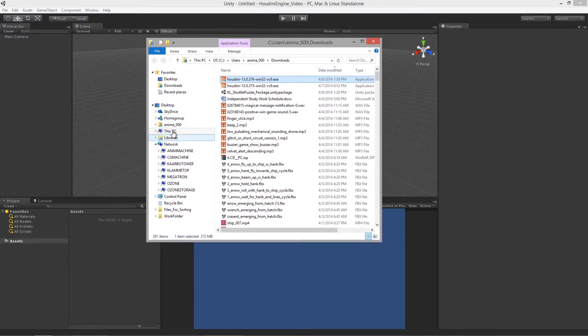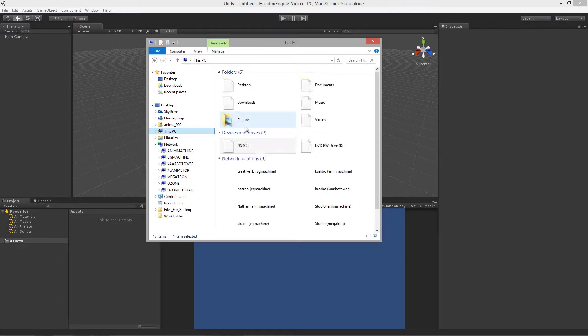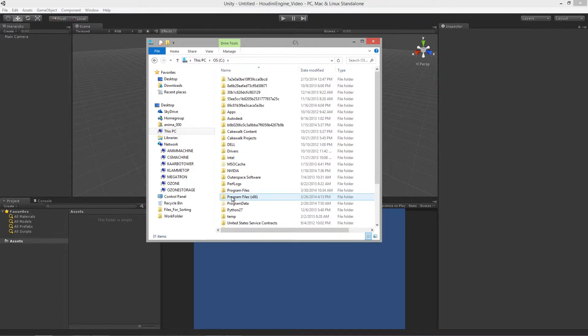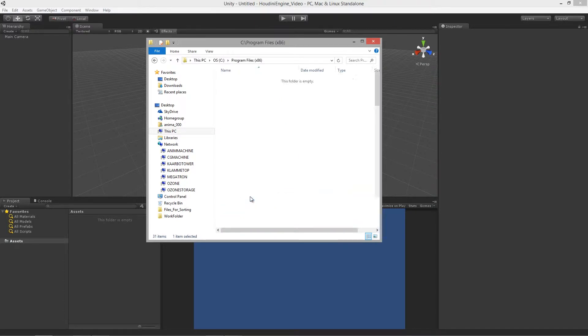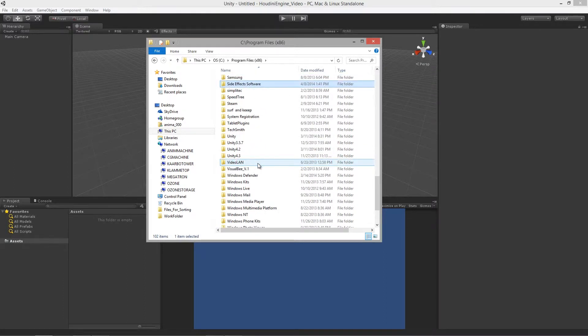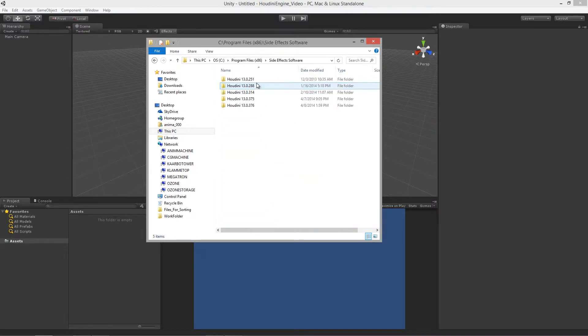If we go to This PC if you're using Windows 8 or your C drive if you're using Windows 7, then we go into program files x86 because we are using the 32-bit version. Then you need to find the side effects software folder and then find the version of Houdini that you're currently using.